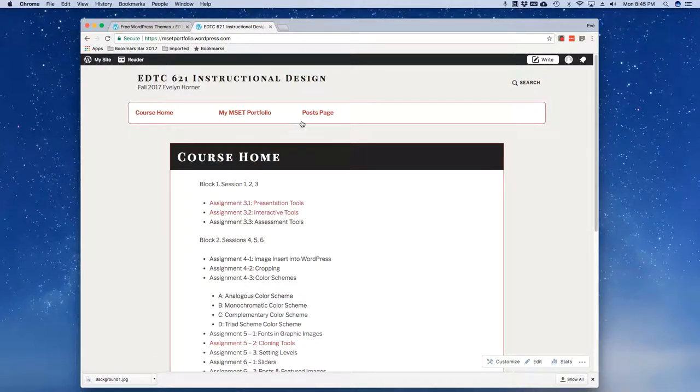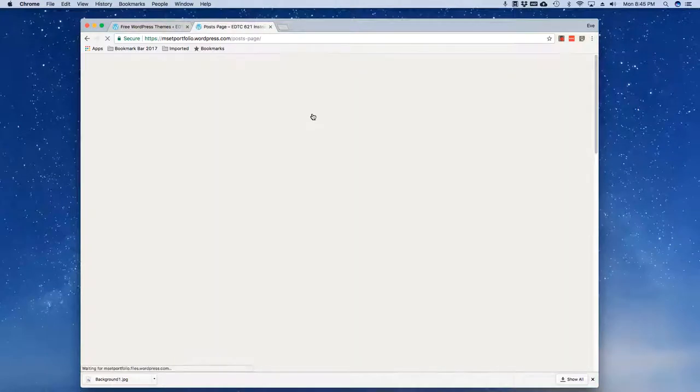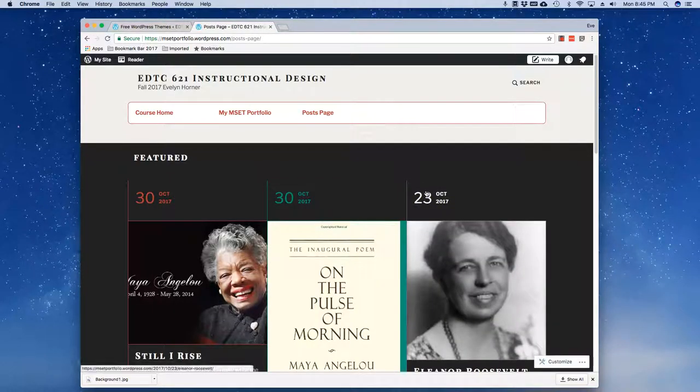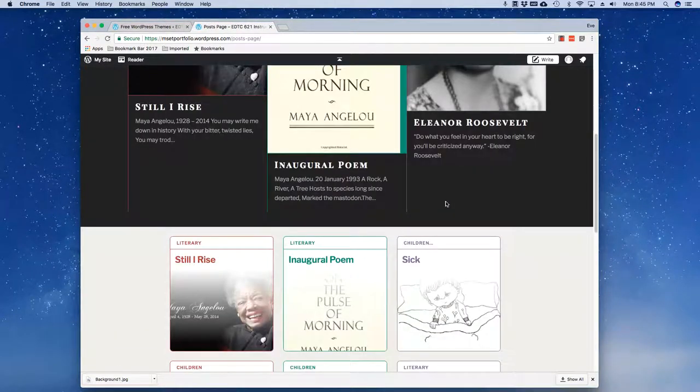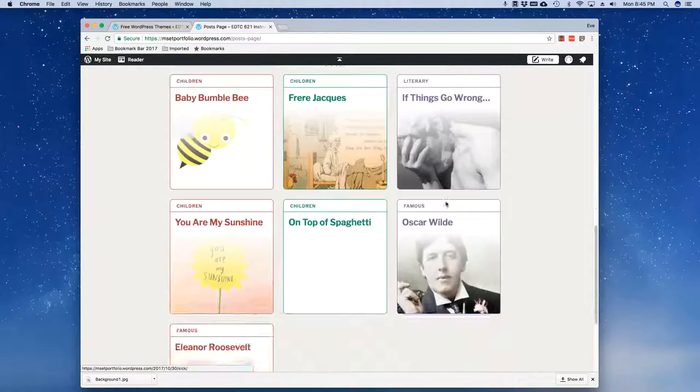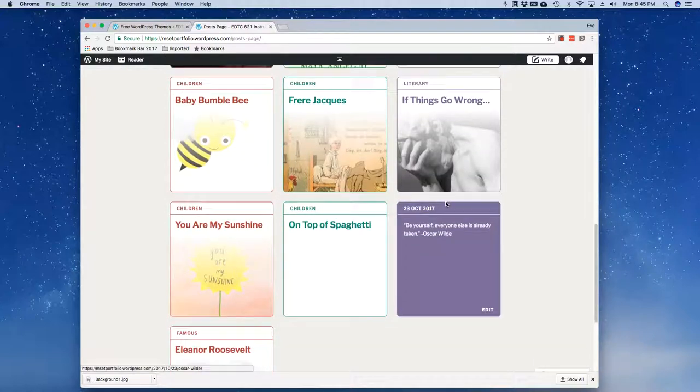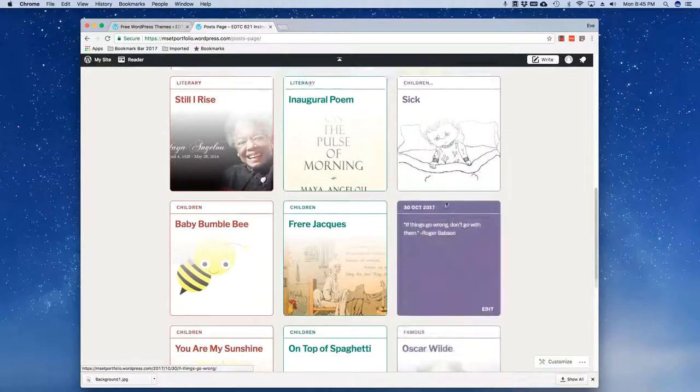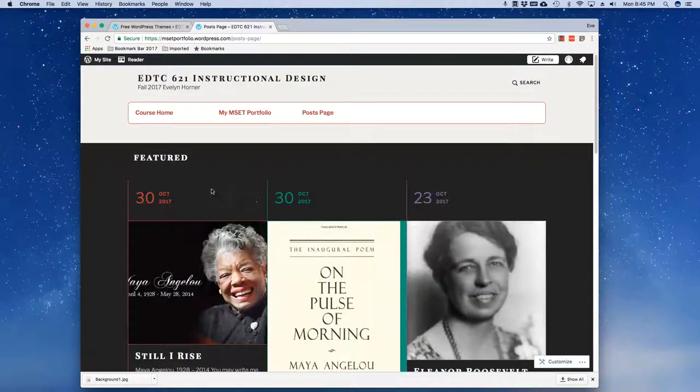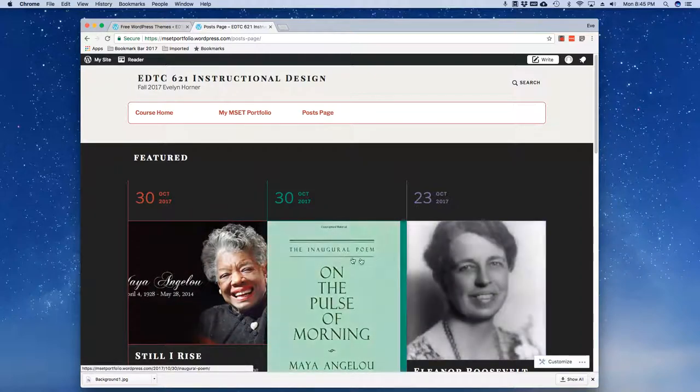So here I've got my Course Home page and I'm going to jump over to my Post page to take a look at what that looks like. Notice here this is very different looking.